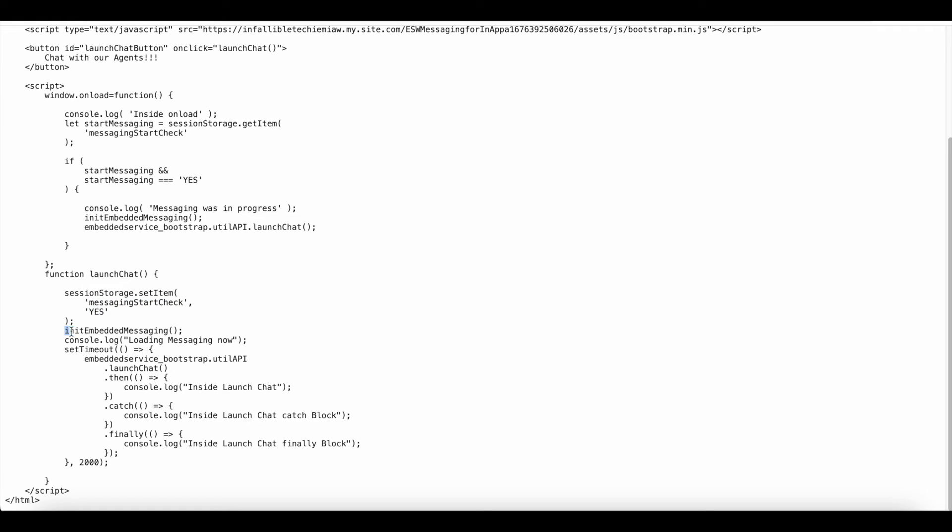And then now only I'm calling this init embedded messaging method. I have a console dot log statement. I'm using set timeout and after two seconds, it will launch the chat.